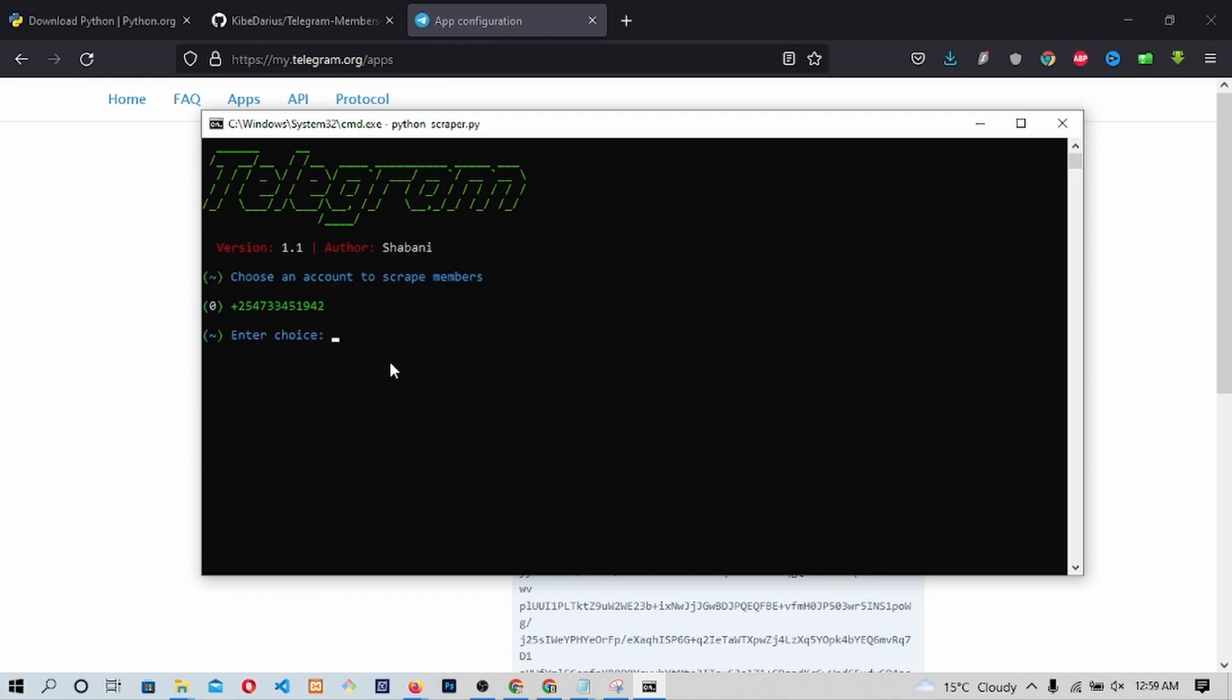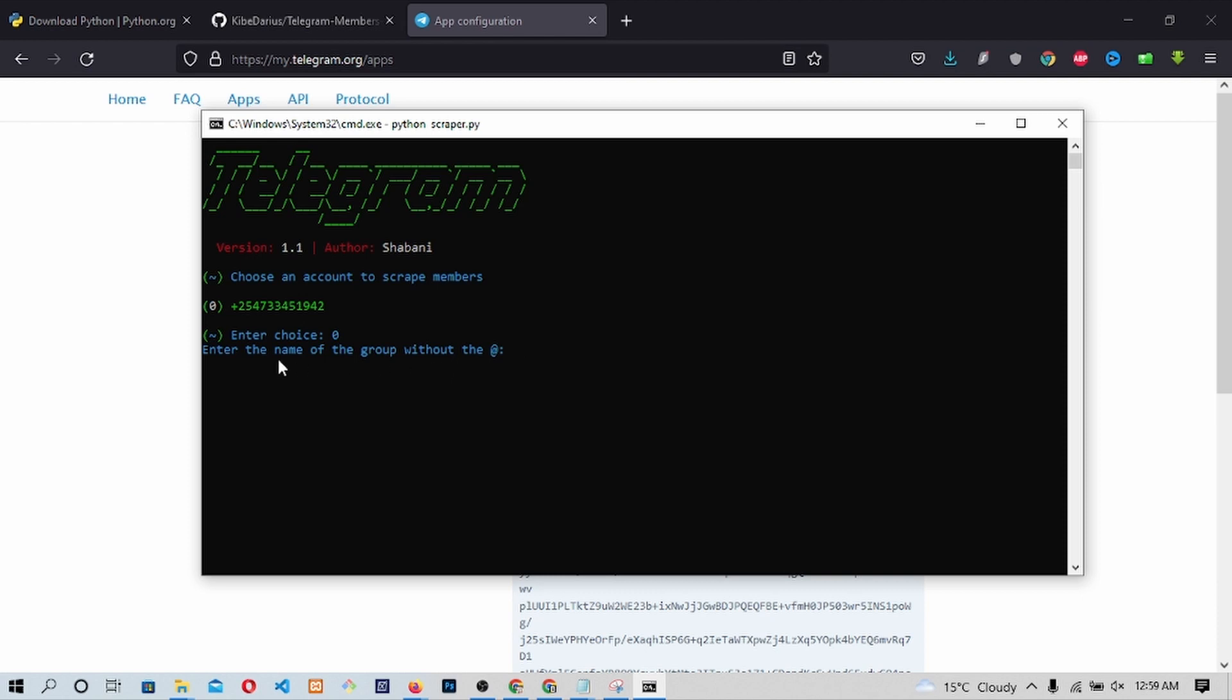We will be asked to enter the account we want to proceed with. Enter the number and press Enter. Now here is where all the juice is at. We will be prompted to enter the name of the group we want to steal members from. Hence, you would most definitely like to identify a few groups that are similar with yours that you want to steal members from.